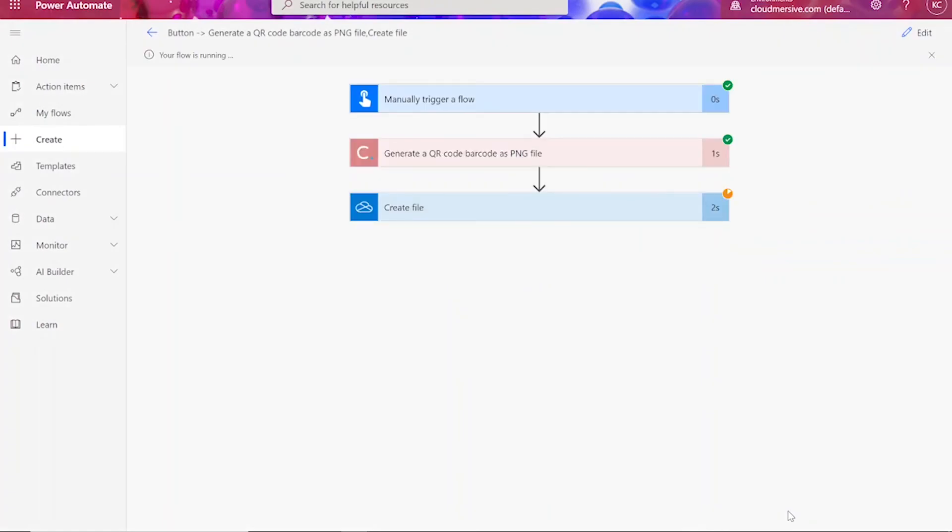After clicking Done, you'll see green checkmarks next to all of the connectors, showing that the flow works. Sometimes it takes a second or two for all of the checkmarks to appear, so don't stress if that happens to you.